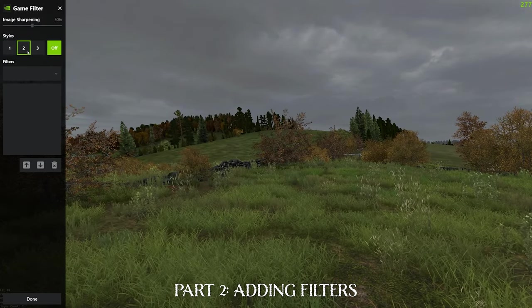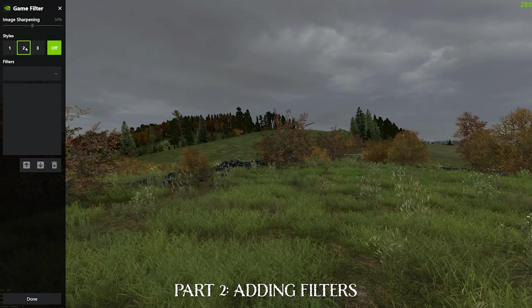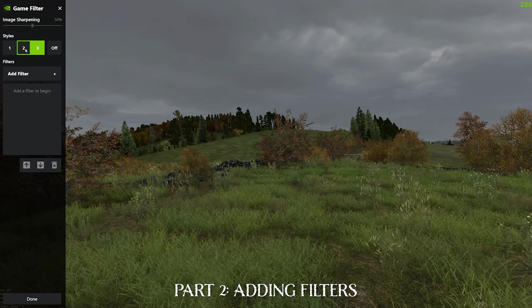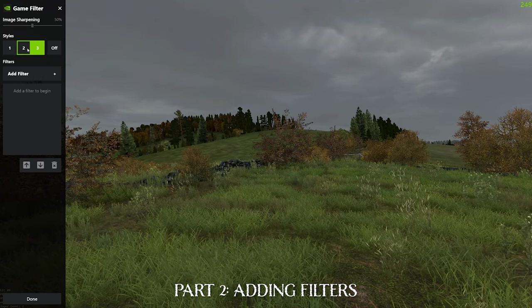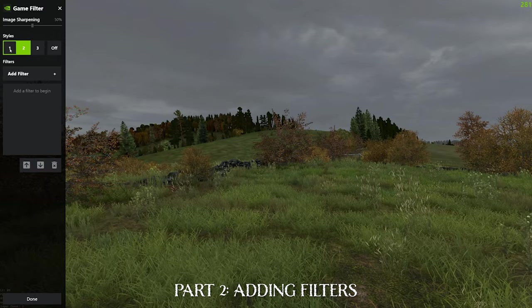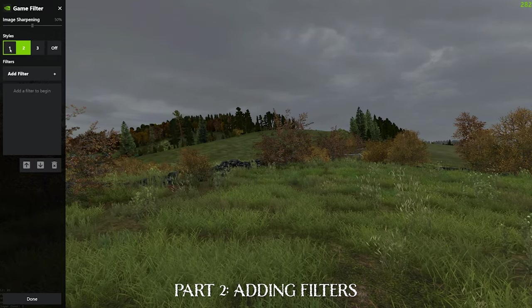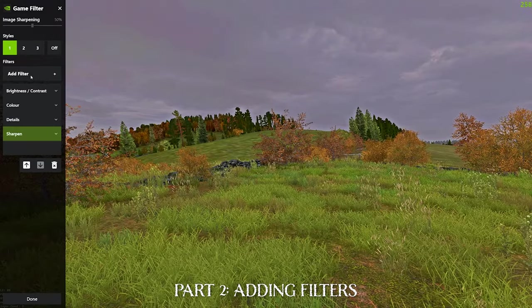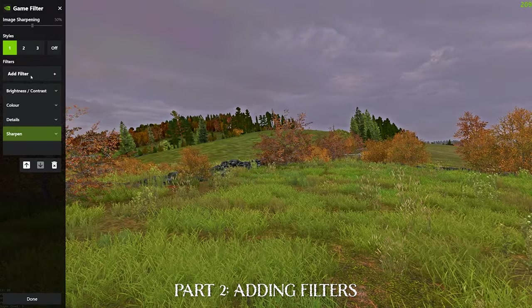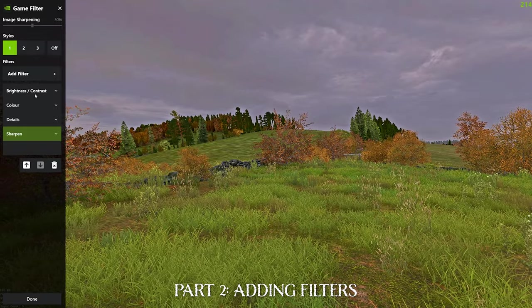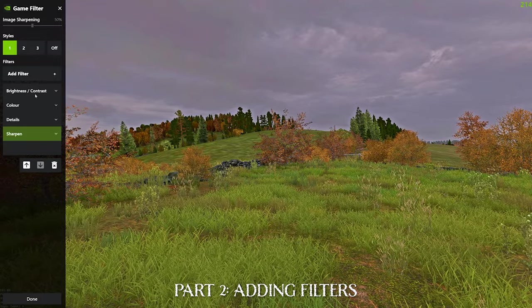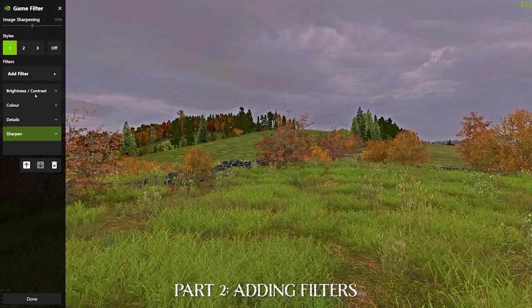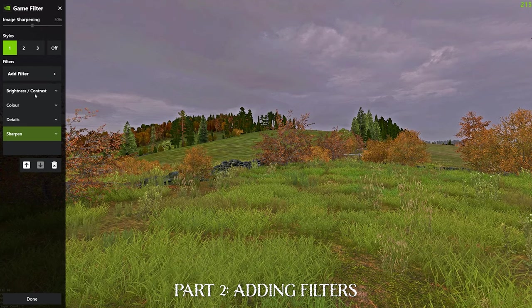You can see the styles one, two, three, these are basically different presets that you can build on each one and it'll save there automatically. I've already made my preset on number one, so let's jump straight through my options and why I've chosen them. So I've chosen four categories, brightness and contrast, colour, details and sharpen.